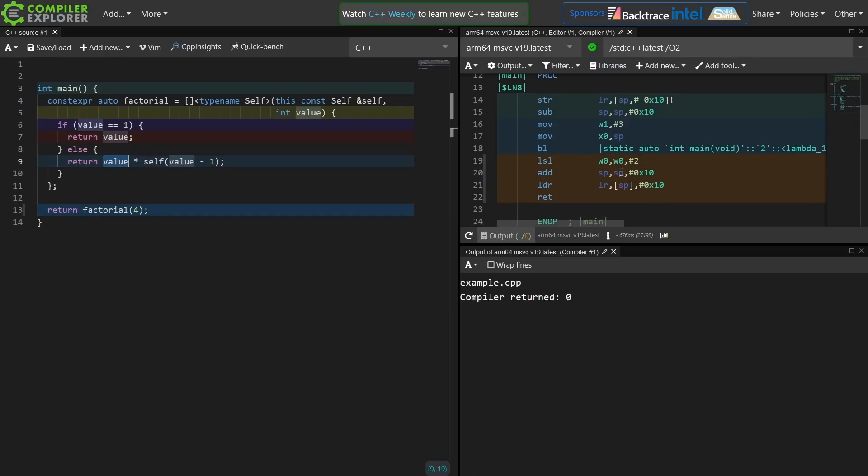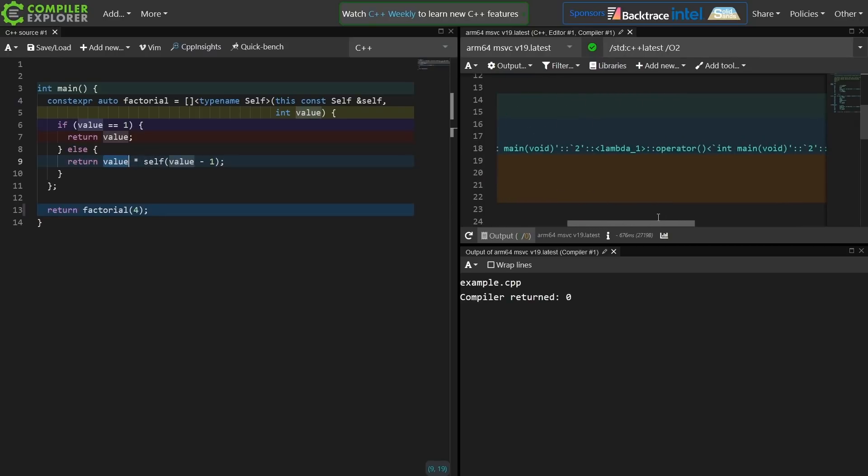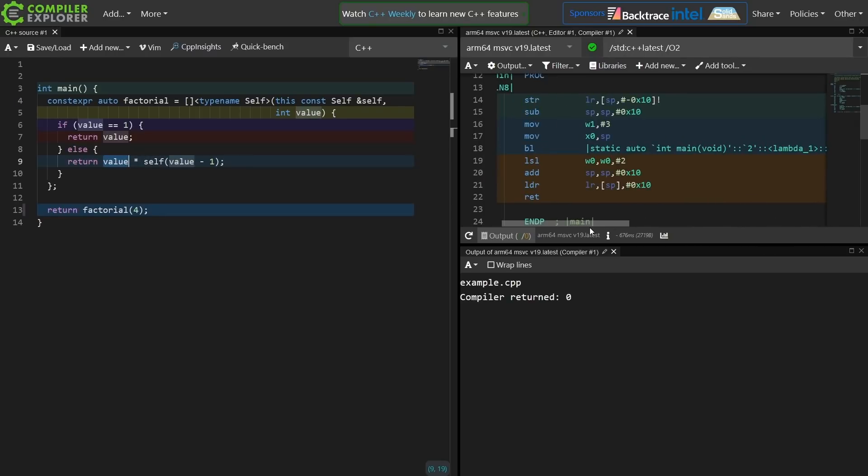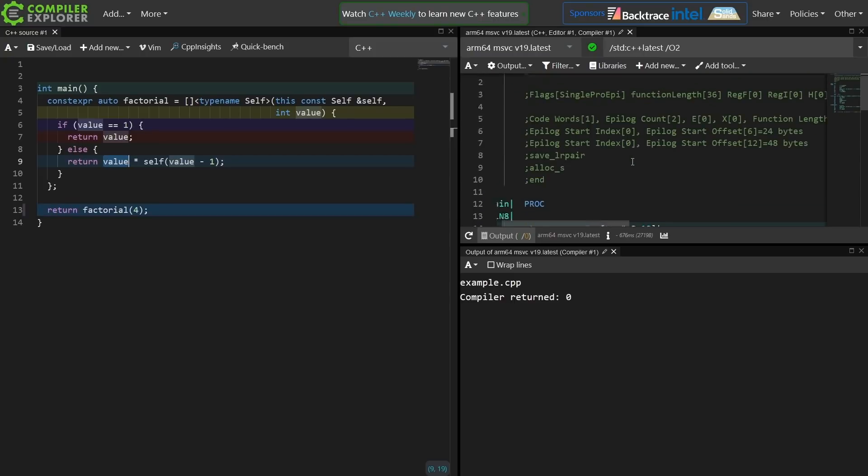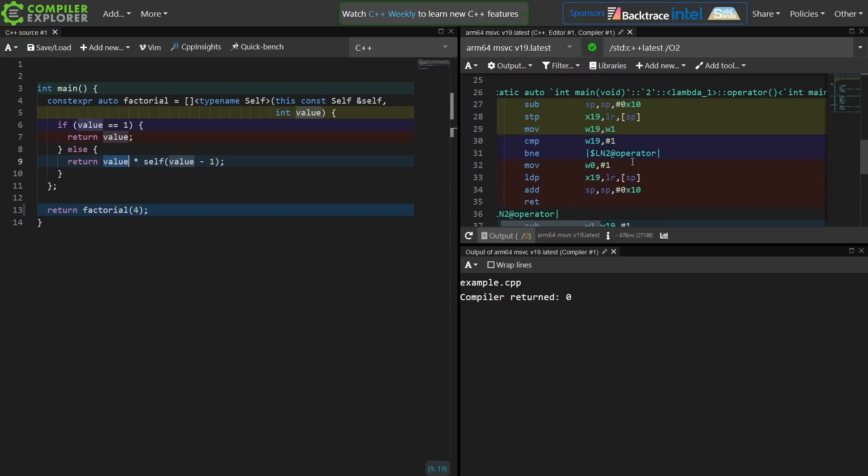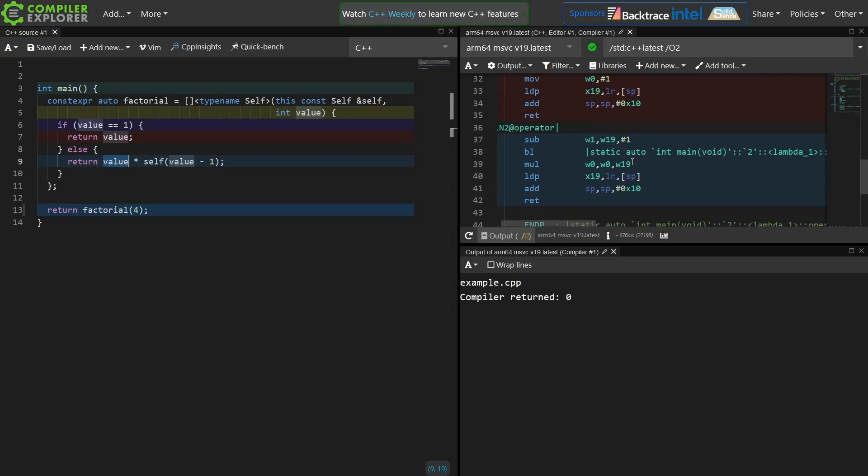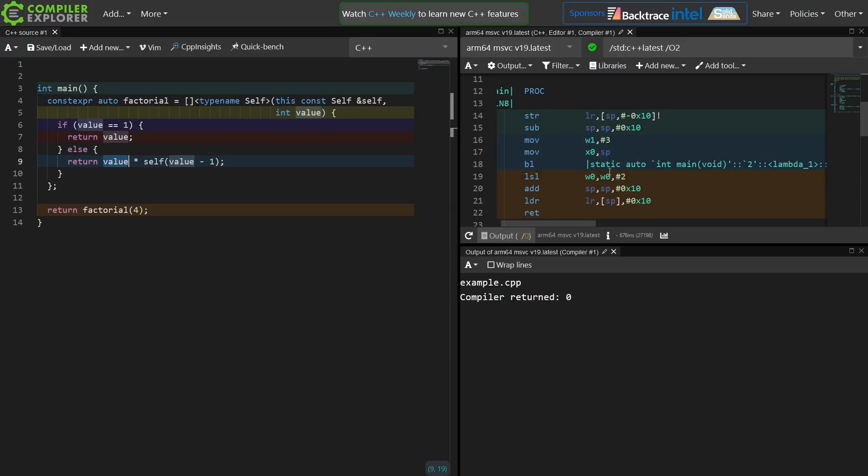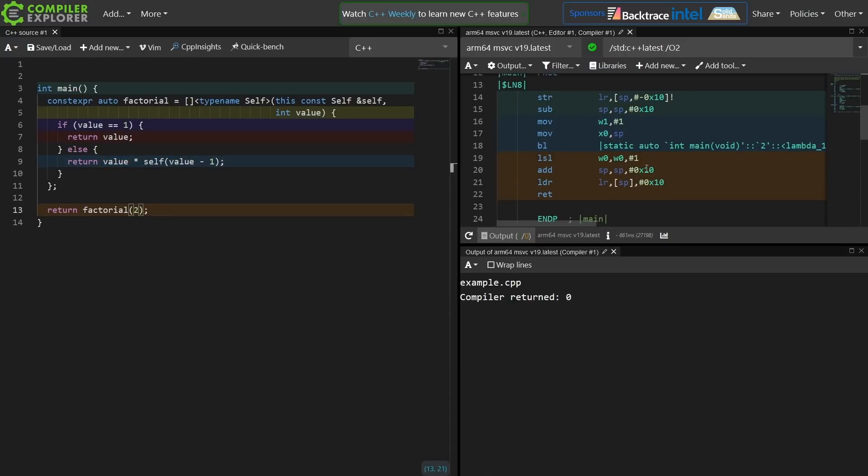And well, we see that the compiler didn't see through all of that, and it is actually going to do the recursive function call. So the compiler might need a little bit of work here before it optimizes this all the way.